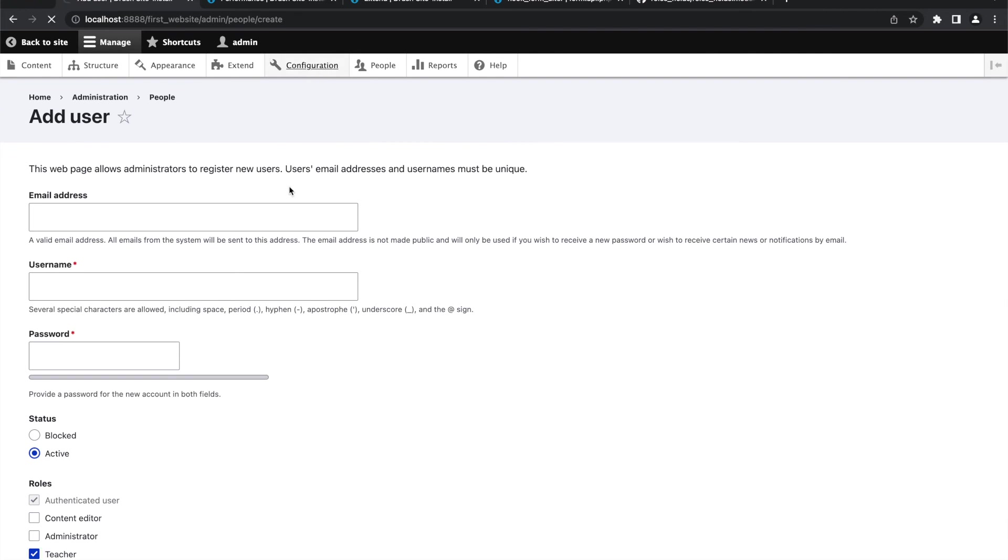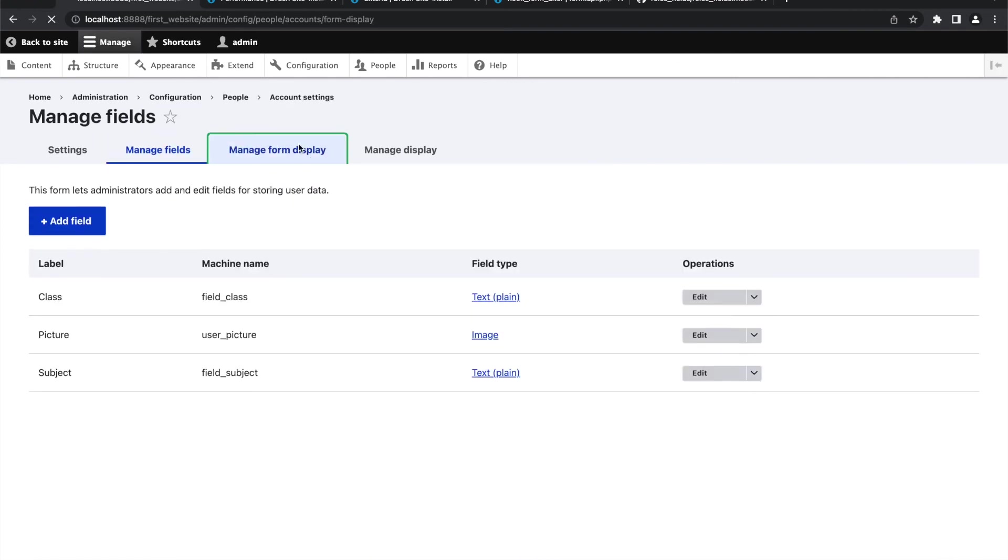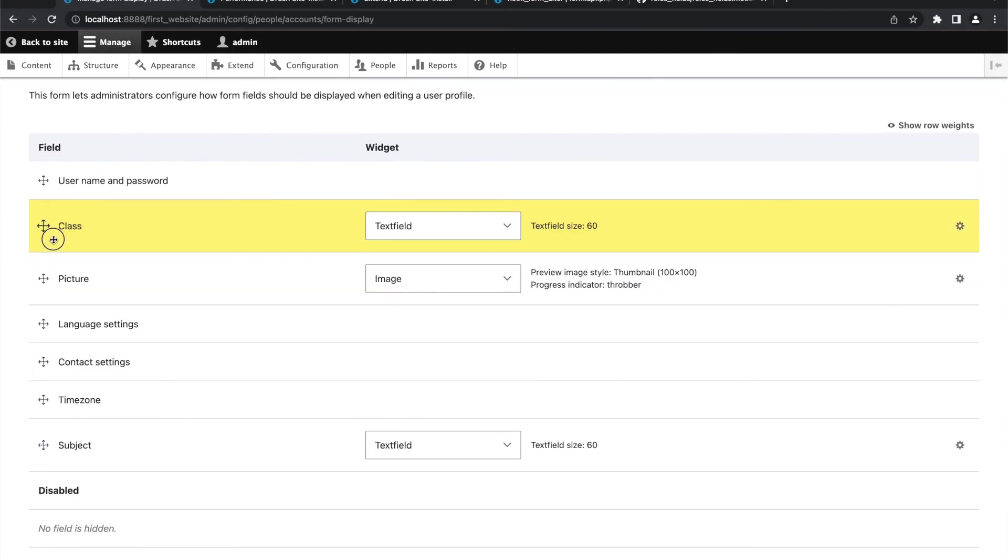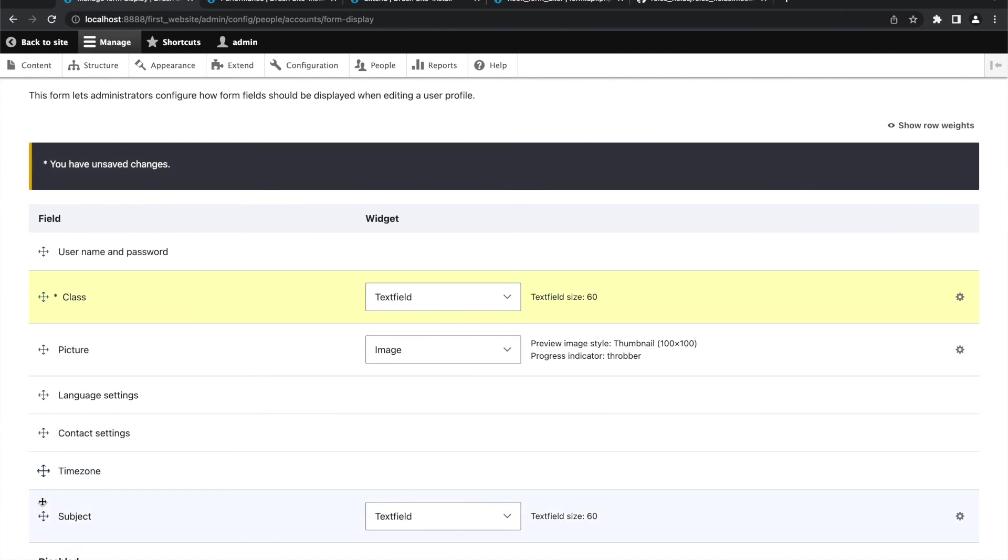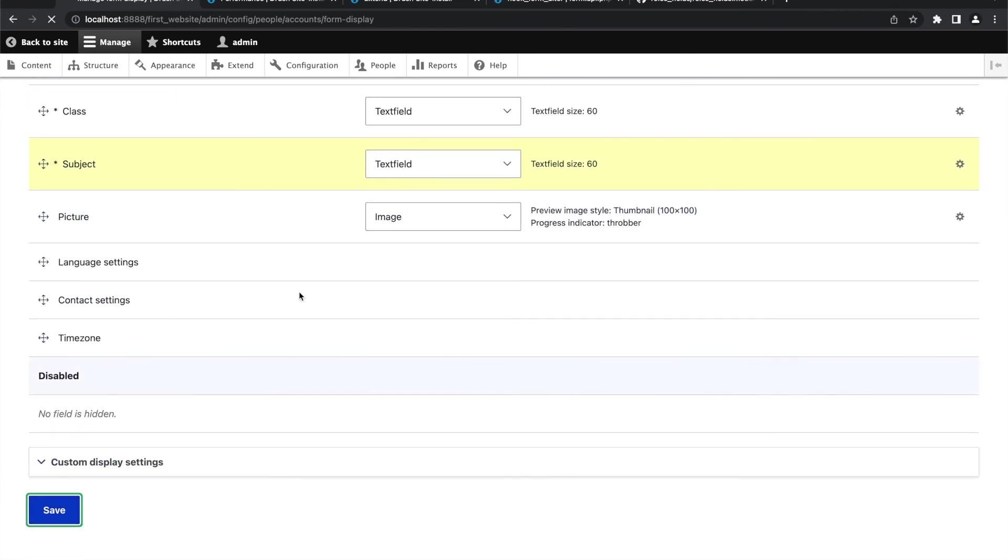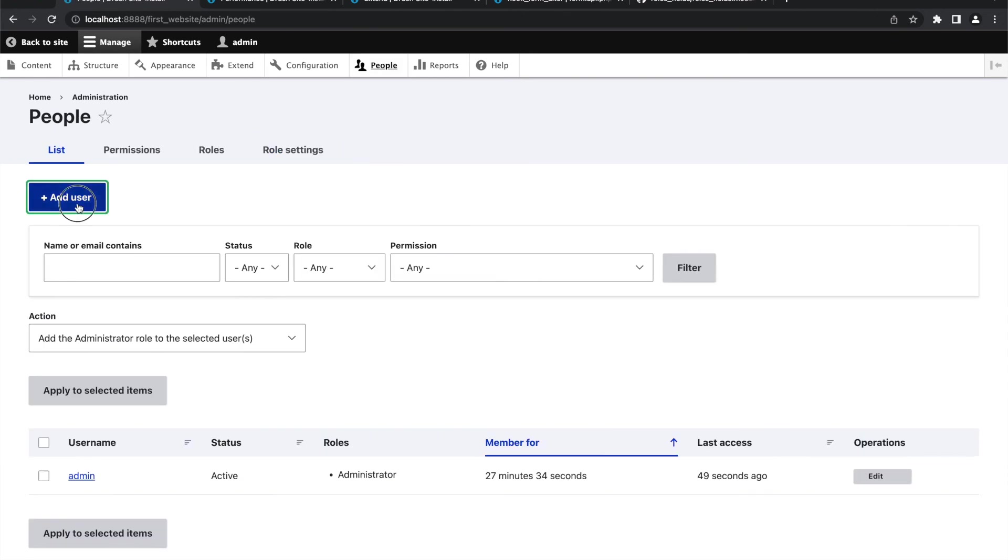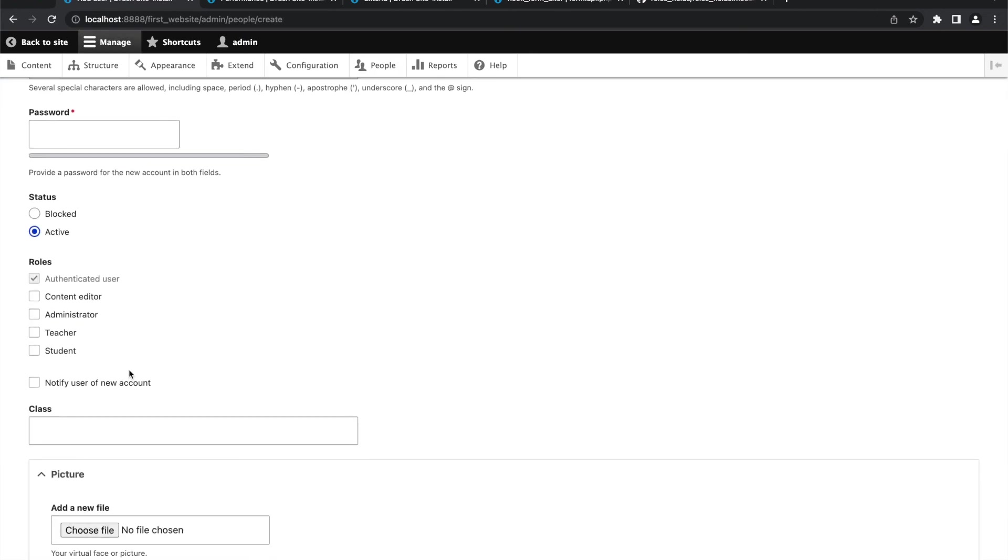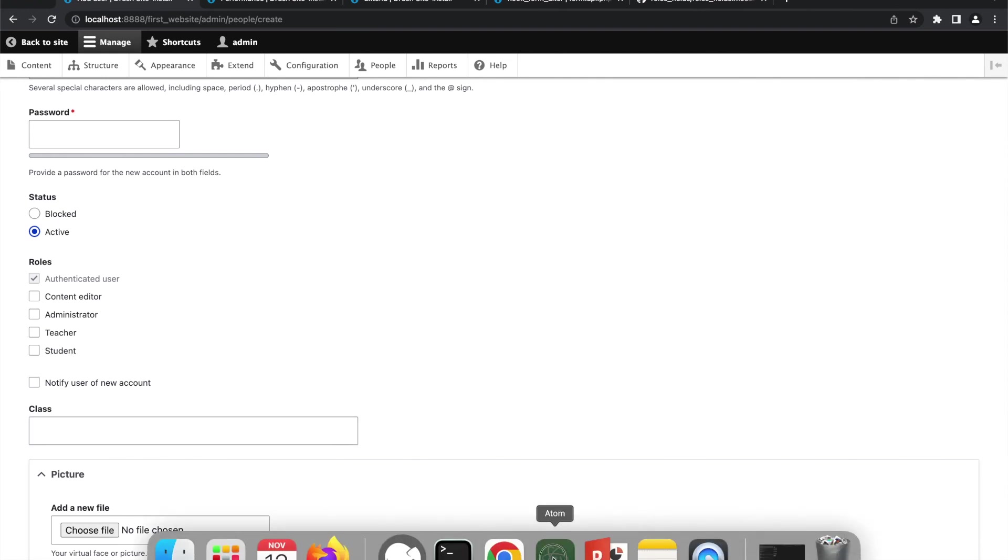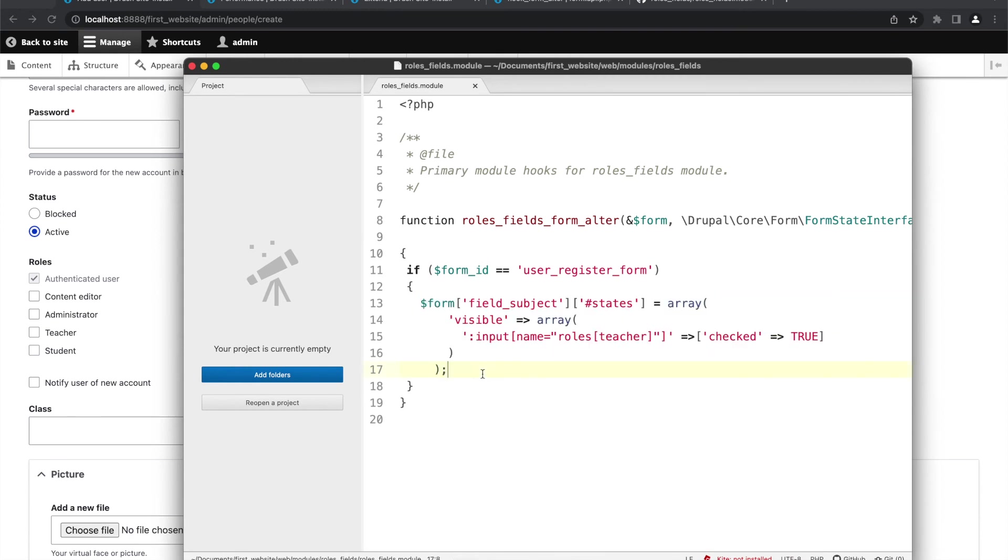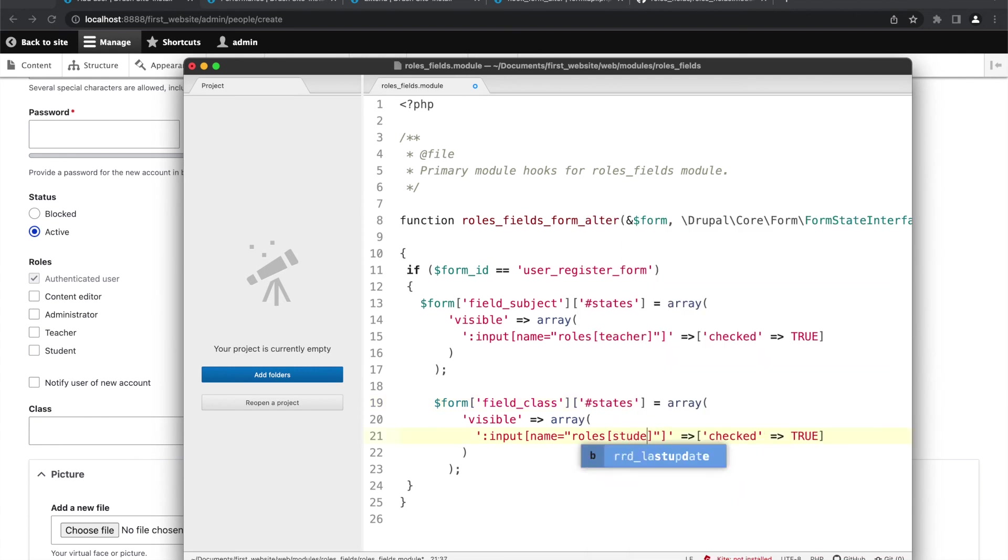So just to make things more visible, I will change the order of these fields. So here, by default the subject field is now not visible. And now we will do the same thing with our Class field. This field will be only visible if the Student role is selected.